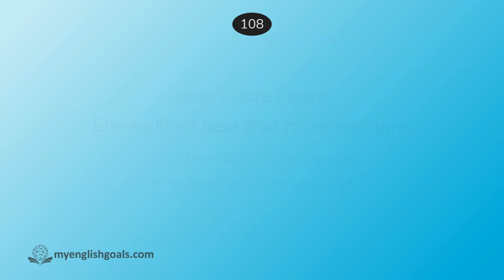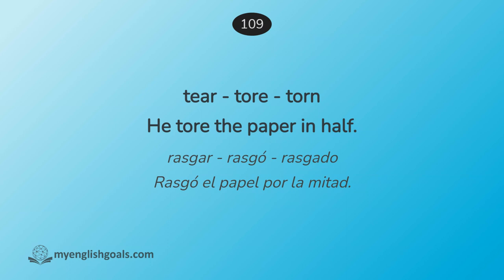Rasgar, rasgó, rasgado. Rasgó el papel por la mitad. Tear, tore, torn. He tore the paper in half.